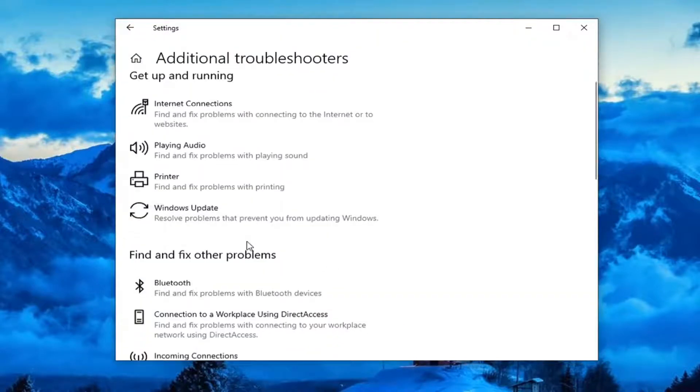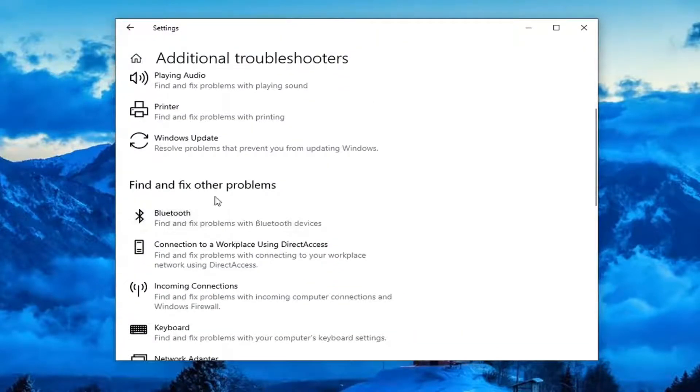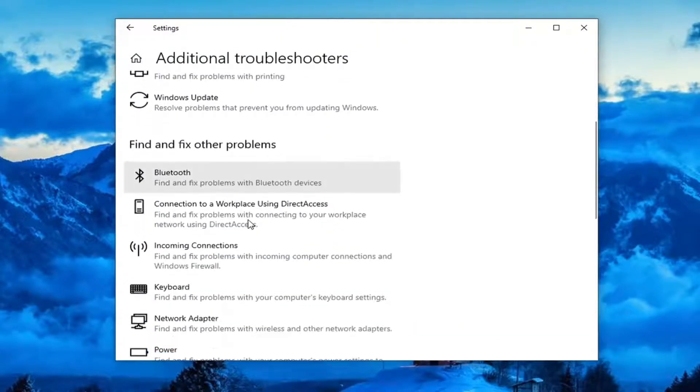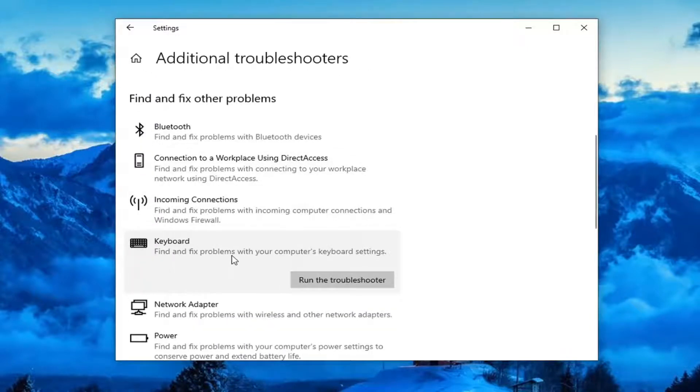Scroll down underneath Find and Fix Other Problems and select Keyboard — Find and Fix Problems with your computer's keyboard settings — and then select Run the Troubleshooter.